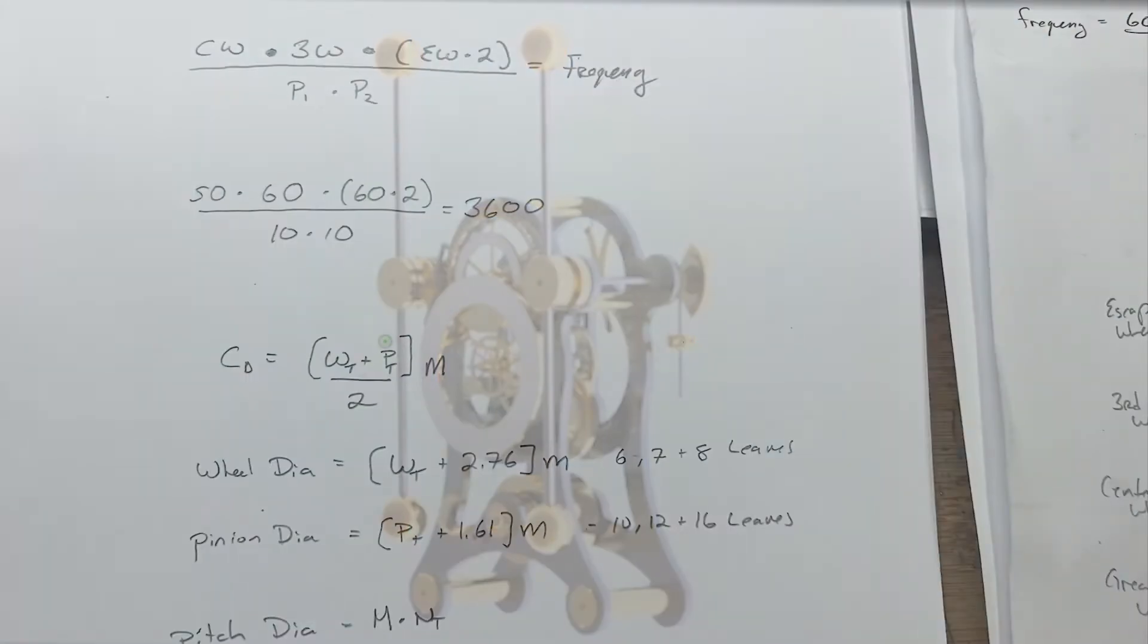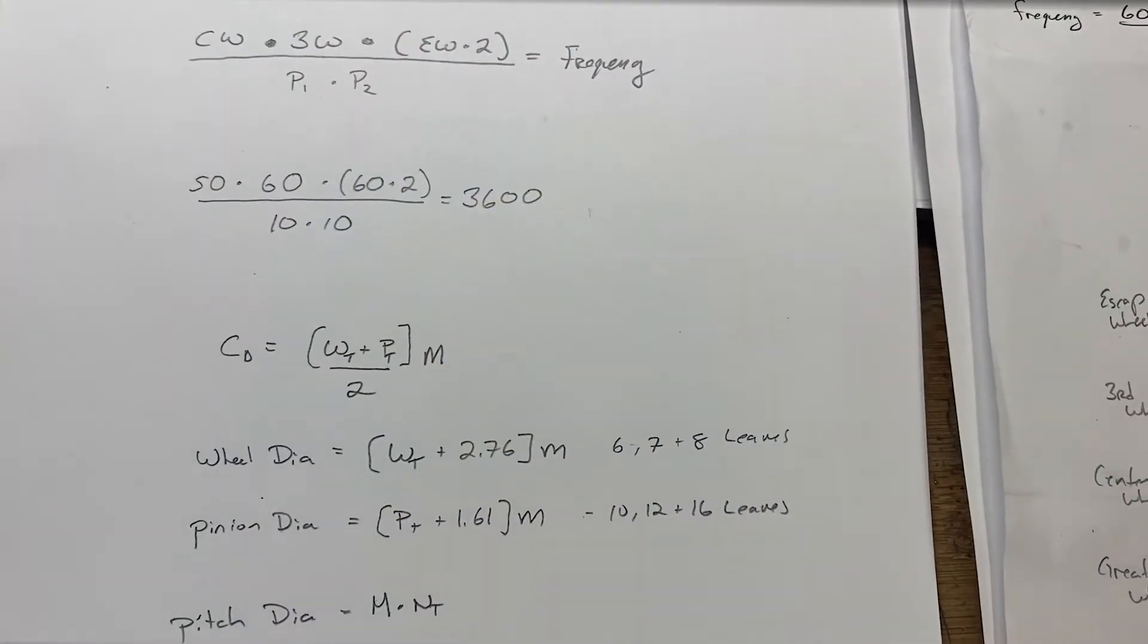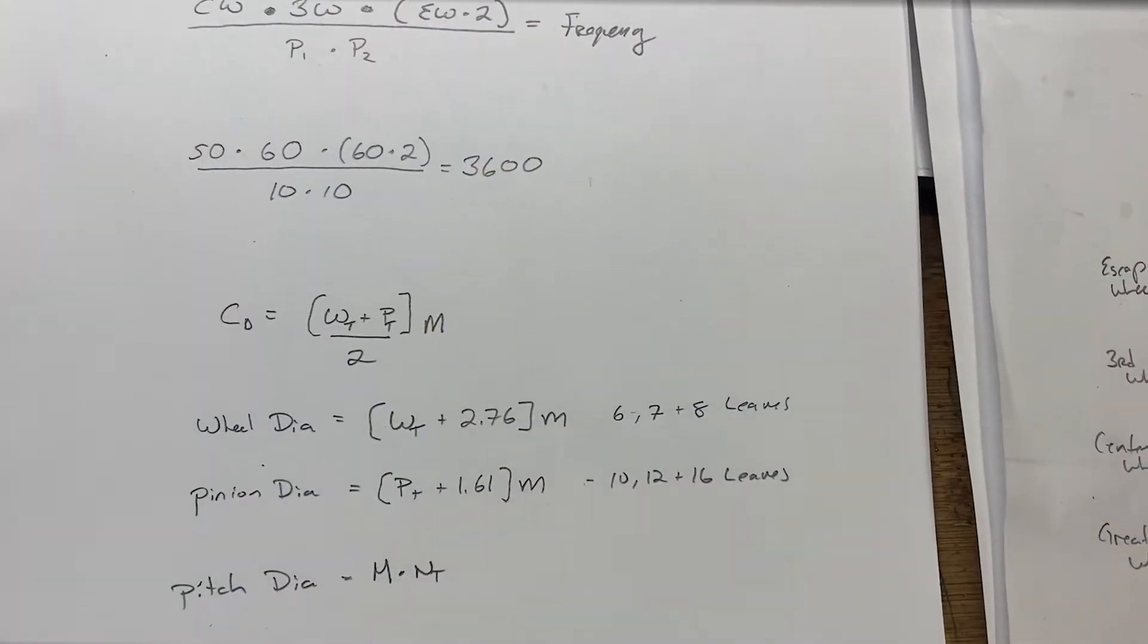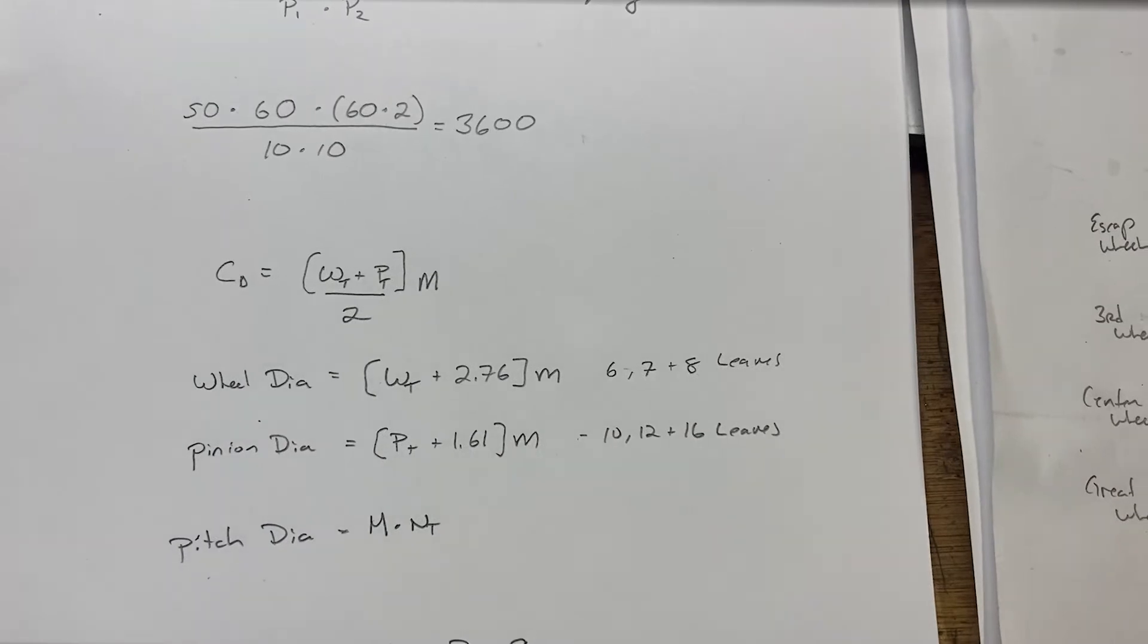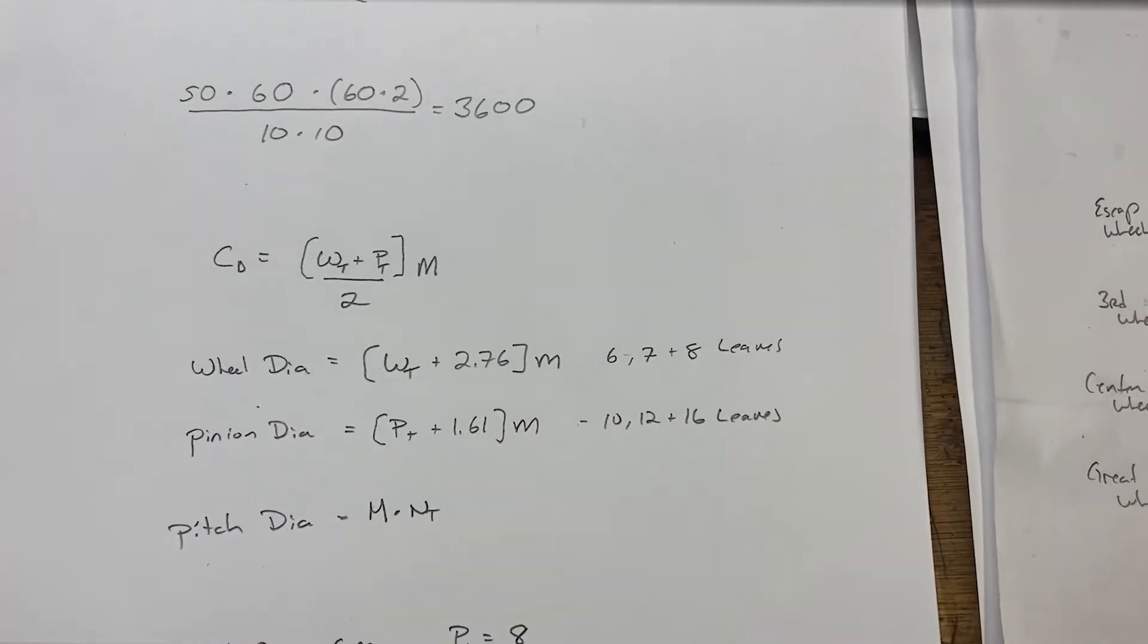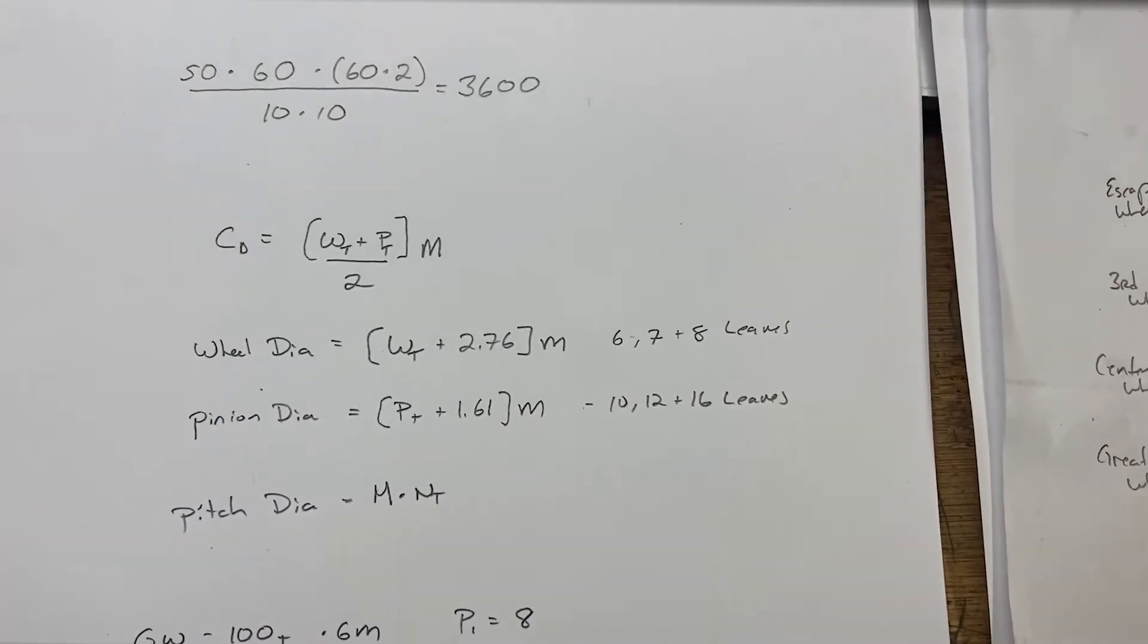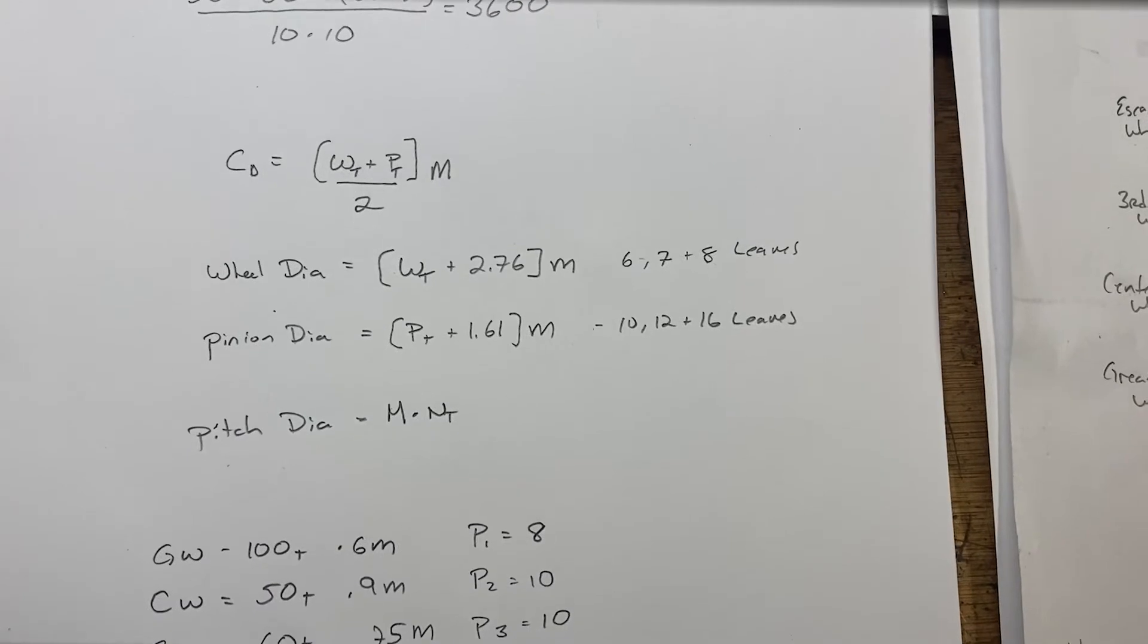I thought it was a great looking piece, so I went through and calculated all the numbers. You can see these are the main formulas you need: the center distance, the wheel diameters, the pitch diameter.